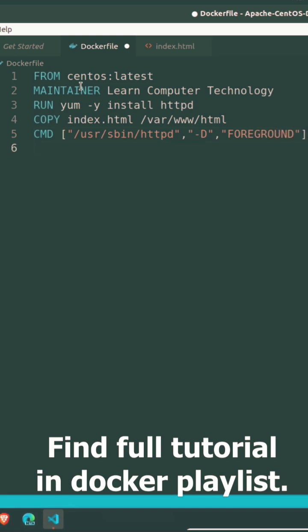Sixth line: EXPOSE port 80. Now we have completed the writing of basic Dockerfile.